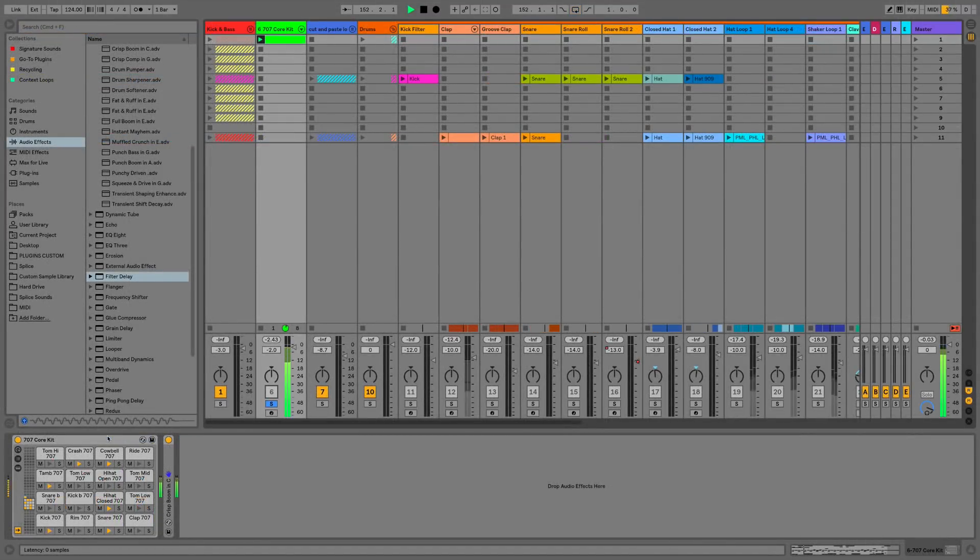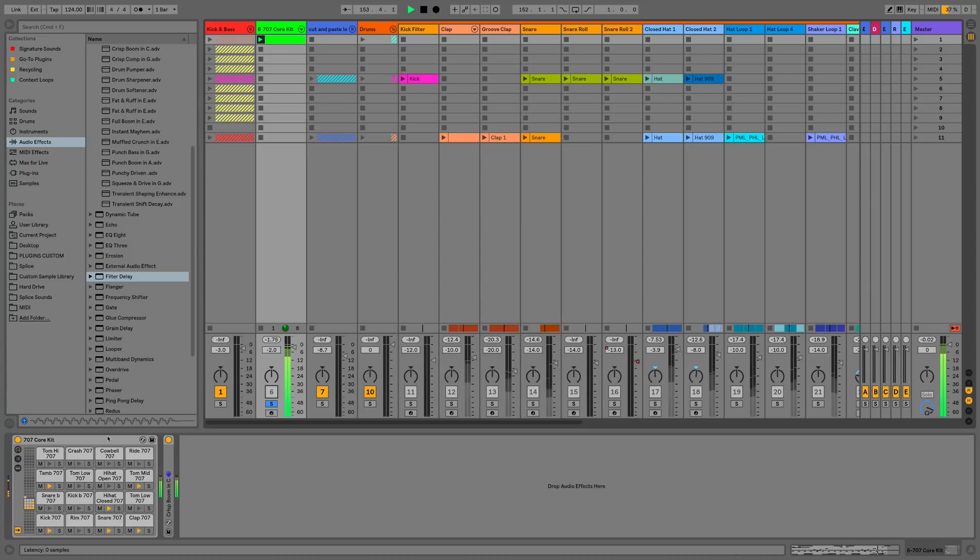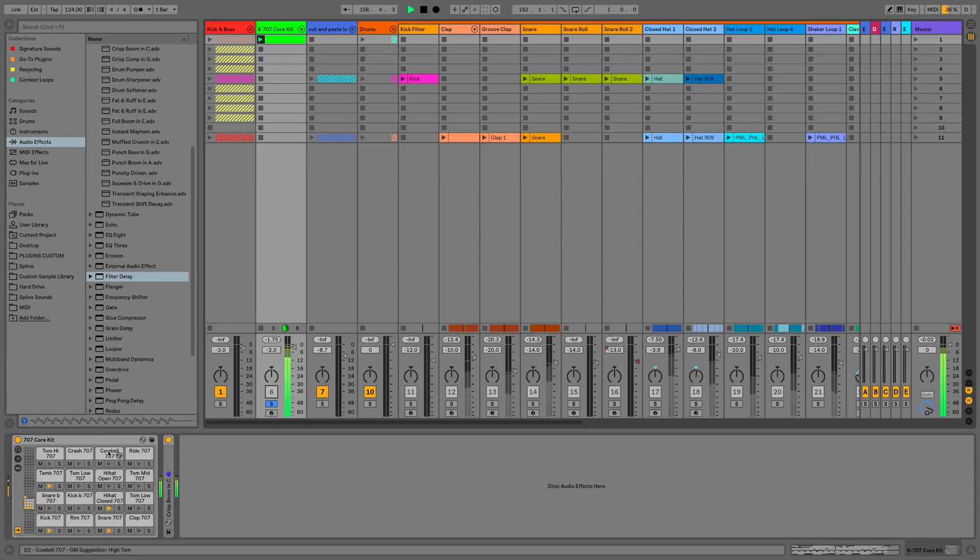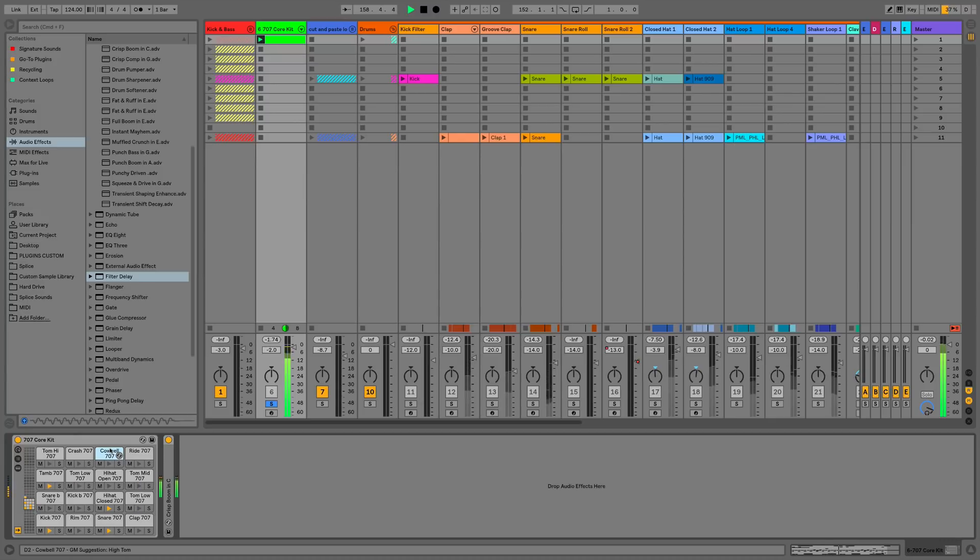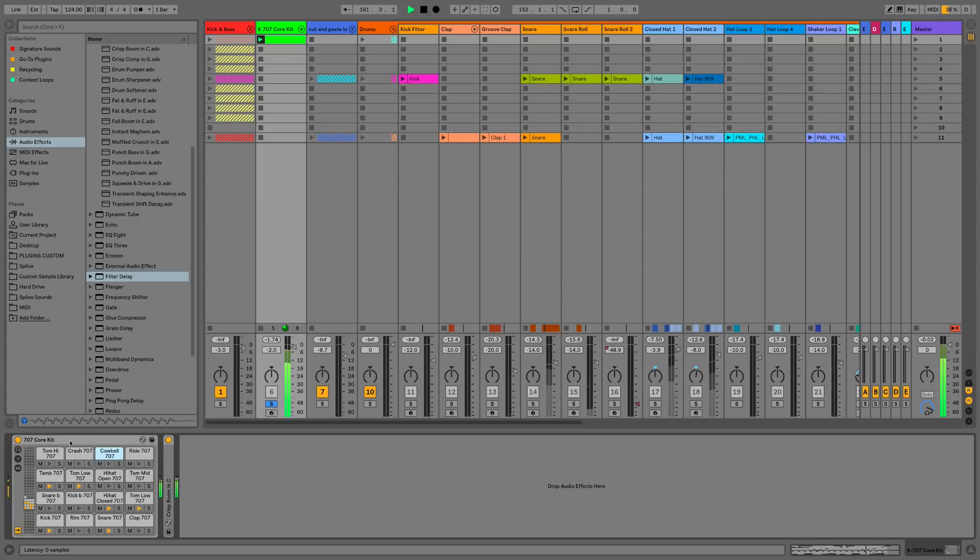Now the last thing I want to show you is we now have the ability to do submixes on a drum kit. What we can do is send the output from one of these pads to a return track from within the parent drum kit, which allows us to submix, mute, or solo, or do any effects that we want within that drum kit. So just to show you this, we'll open this up.